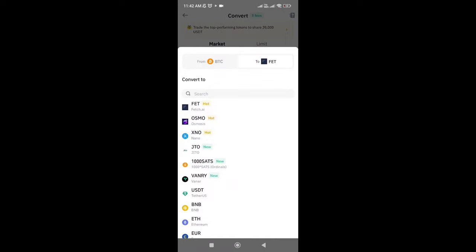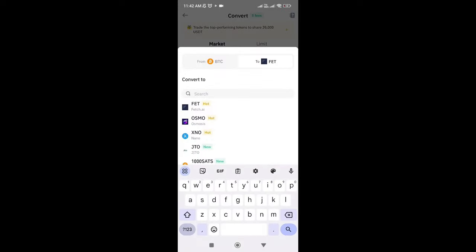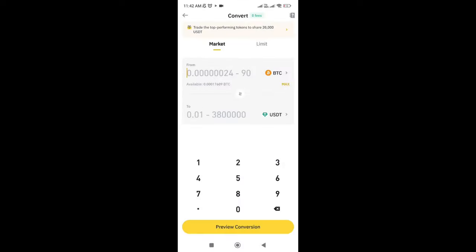Let's search for USDT. Let's put max again, and as you can see this is the conversion rate. Also, I will not pay any fees for this conversion, as you can see here on the convert tab.